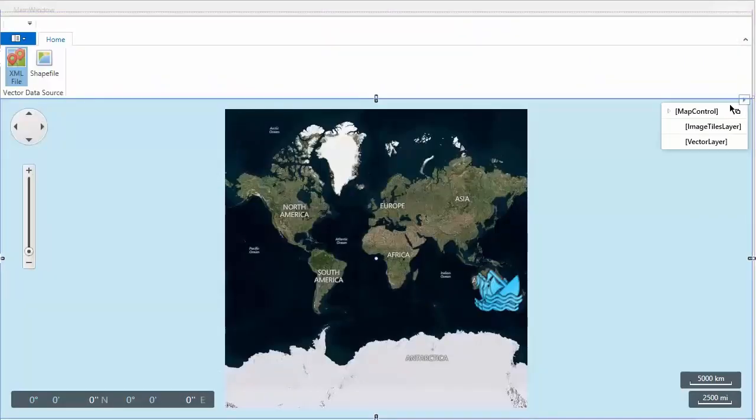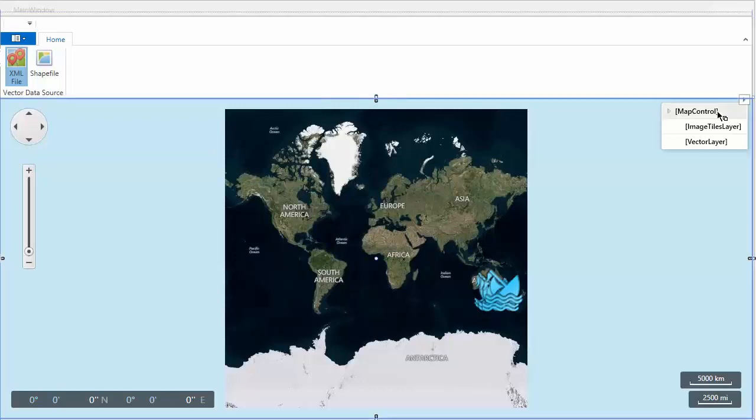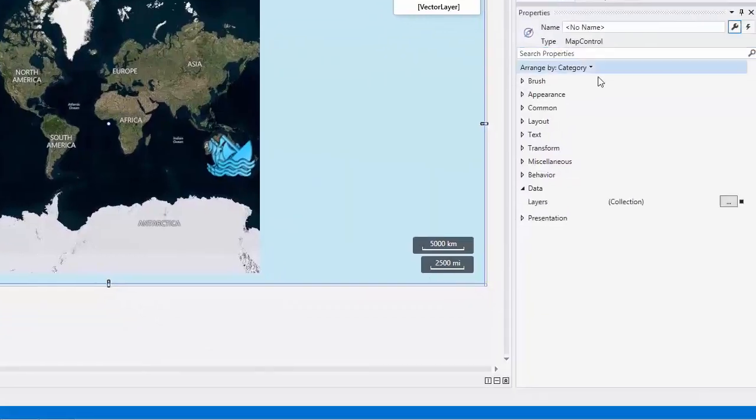Another approach is using the vector layer to display items loaded from a vector format data source. To demonstrate this, I'll load ShapeFileData to the MapControl.